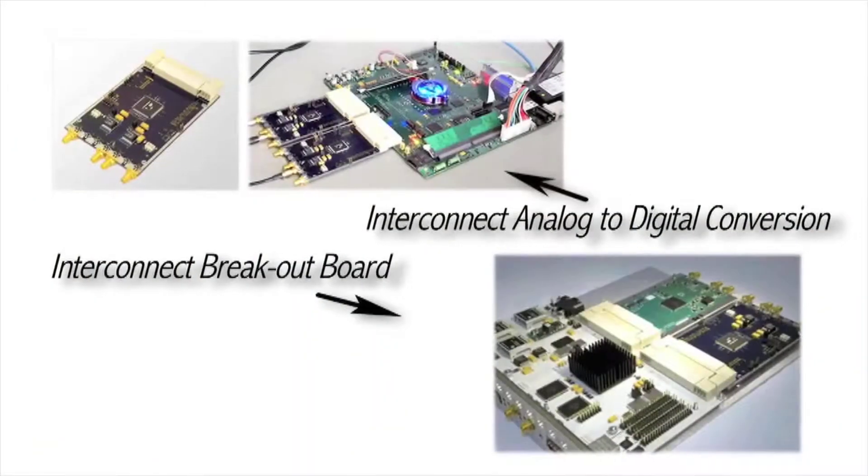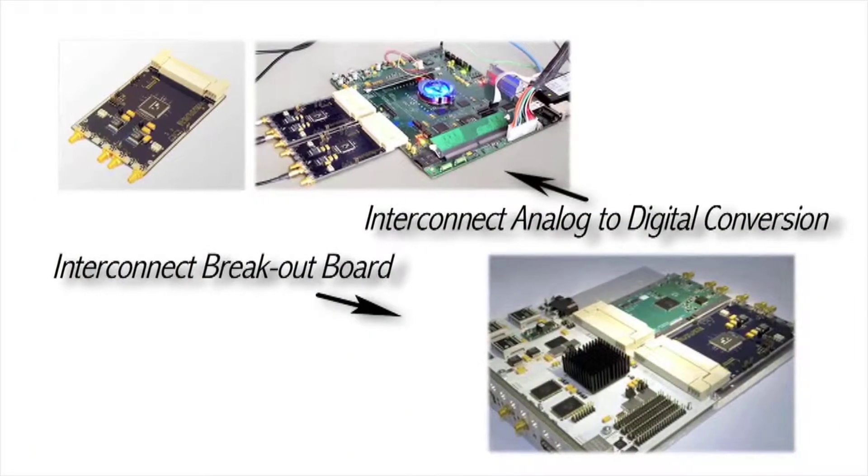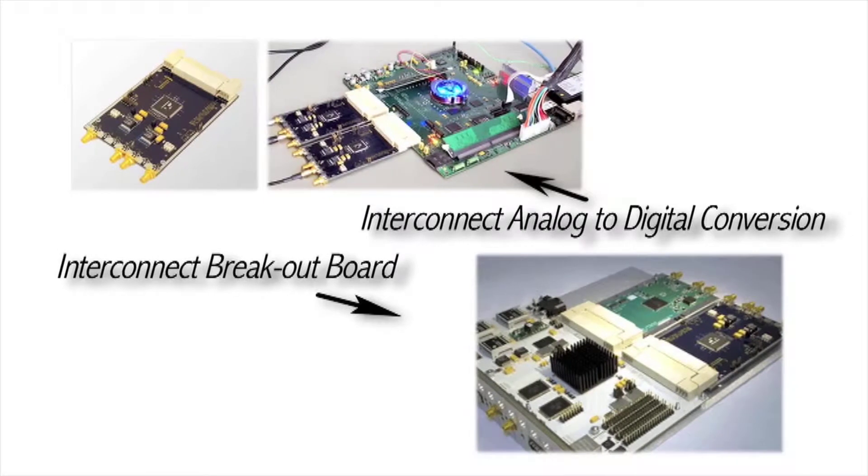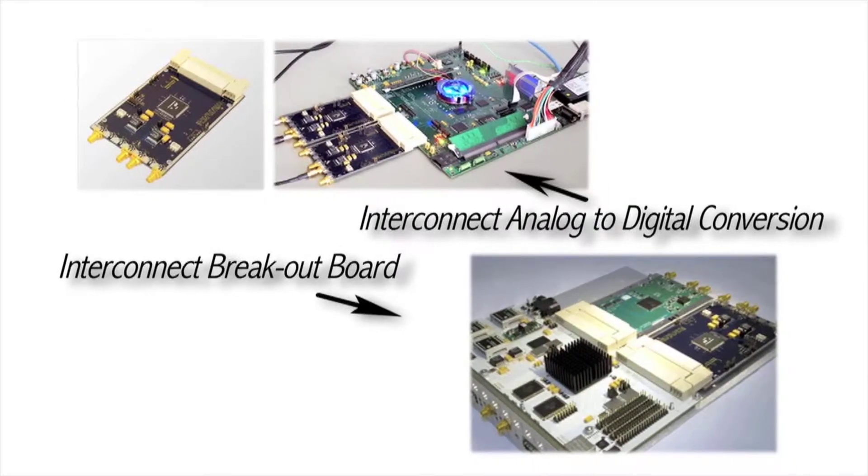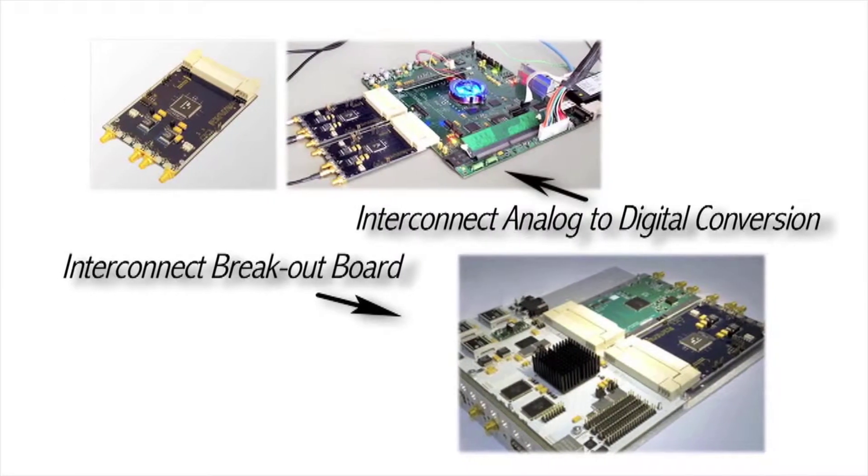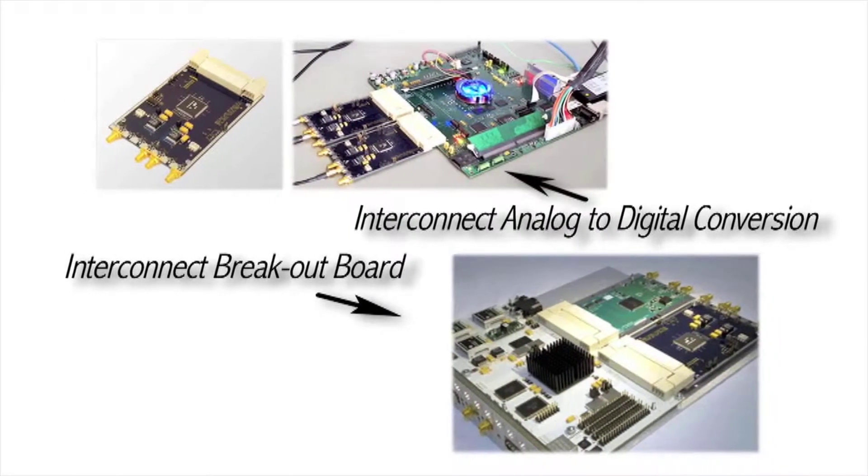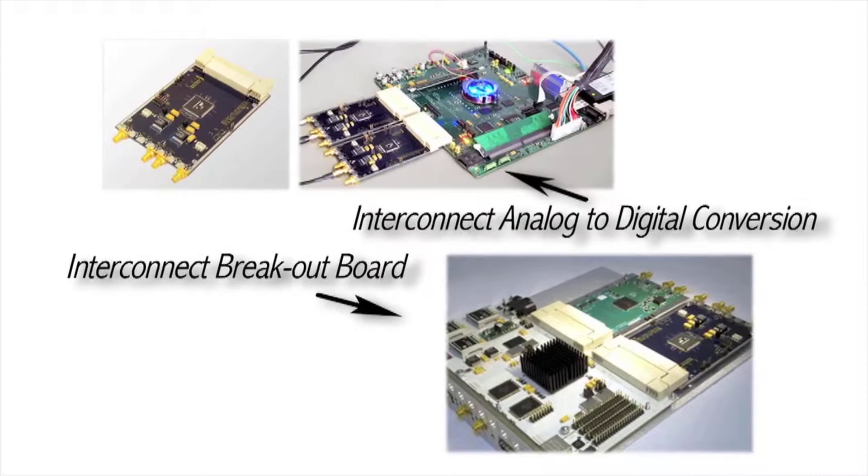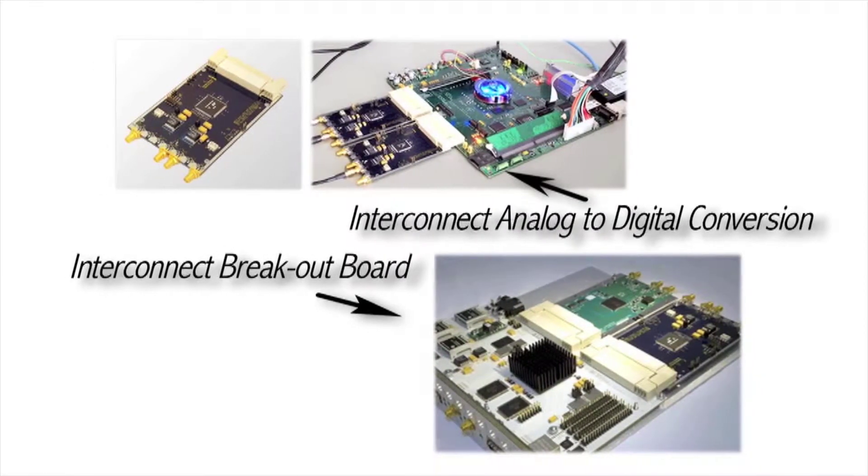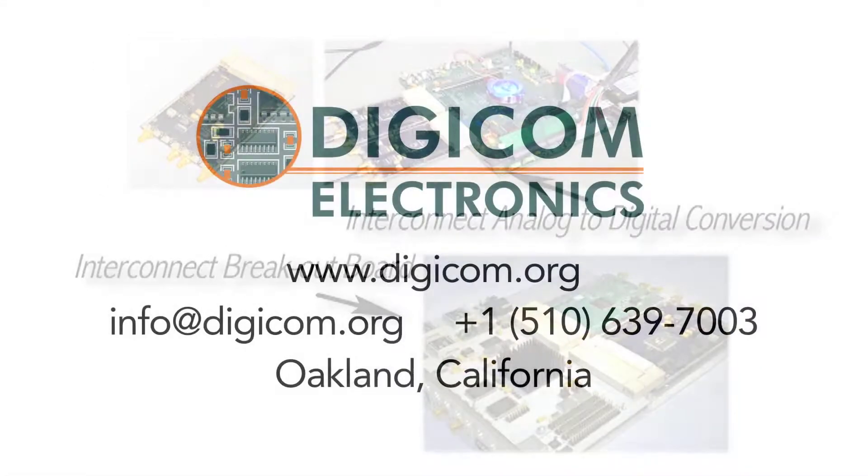Intricate modules and box build projects, such as the ROACH system, IADC Analog to Digital Conversion Boards, and IBOB Interconnect Breakout Boards are totally turnkey.